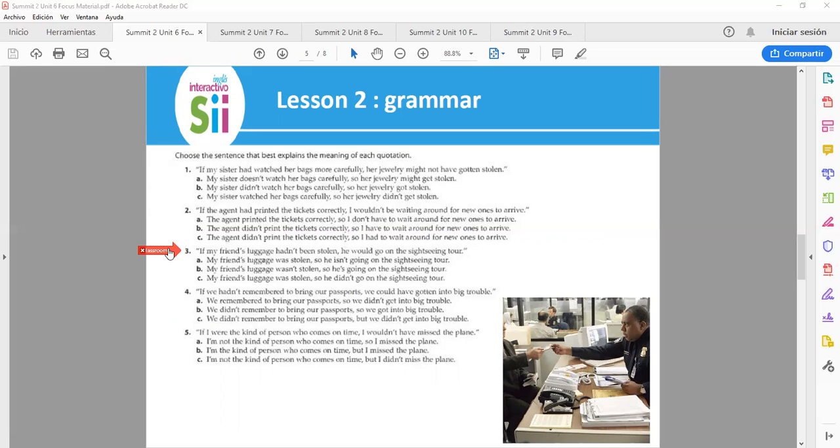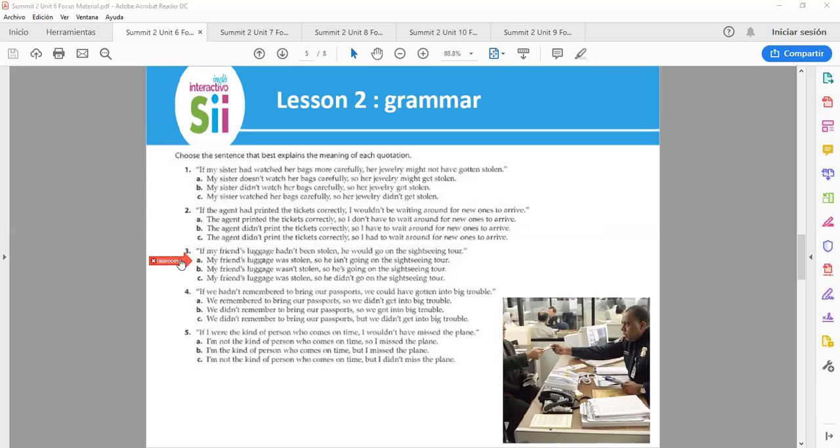Number 3. If my friend's luggage hadn't been stolen, he would go on the sightseeing tour. Letter A: My friend's luggage wasn't stolen, so he isn't going on the sightseeing tour. Letter A: My friend's luggage wasn't stolen, so he's going on the sightseeing tour. Letter C: My friend's luggage was stolen, so he didn't go on the sightseeing tour.